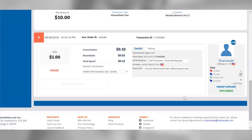If you refund a customer on your end, you can void the appropriate transaction from within this report by clicking the void button listed above the credited affiliates tile. Since this transaction has already been voided, the void button will no longer be displayed. When you void a transaction, the commission and the transaction fee associated with the sale are both returned to your account balance. It's important to note that you can only void a transaction prior to its assigned lock date, which will be displayed in green under the sale amount.